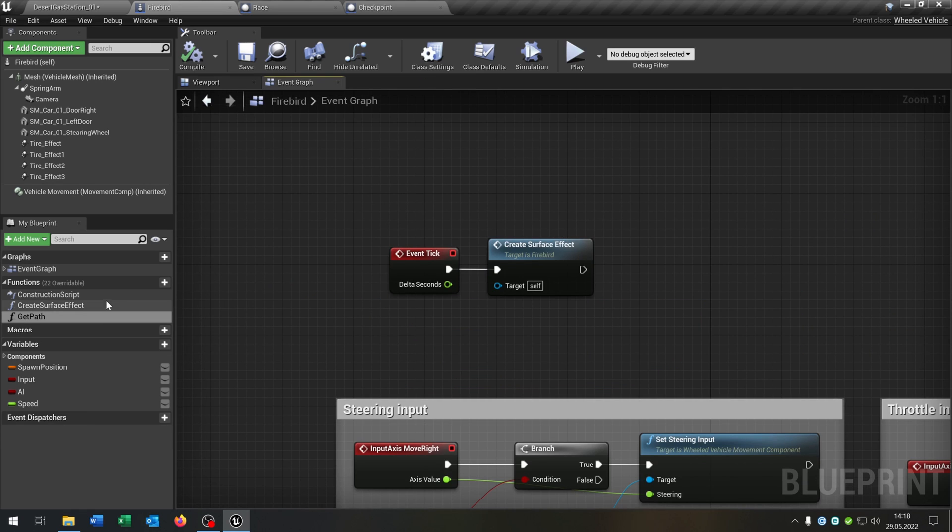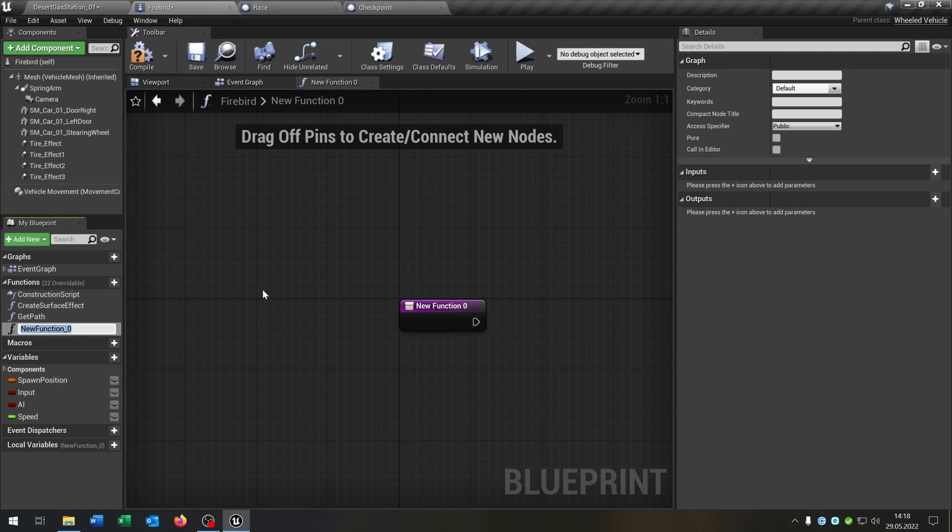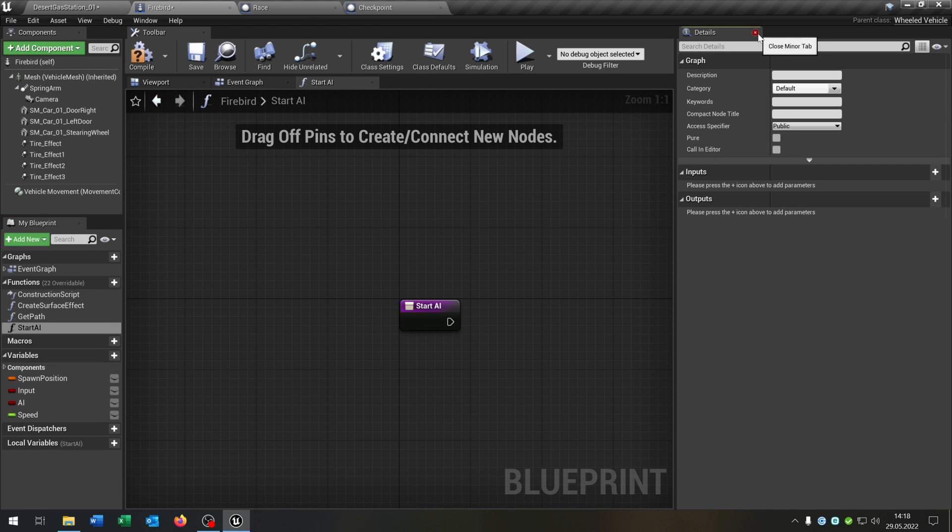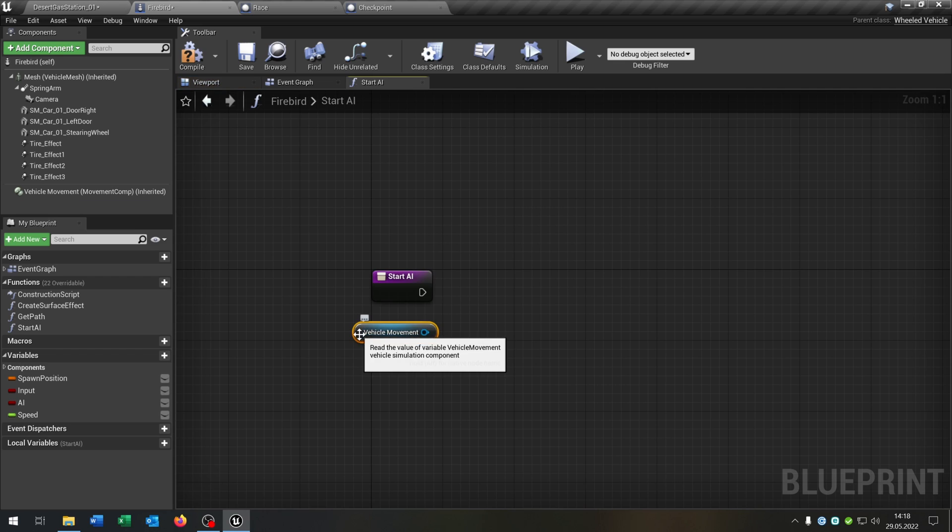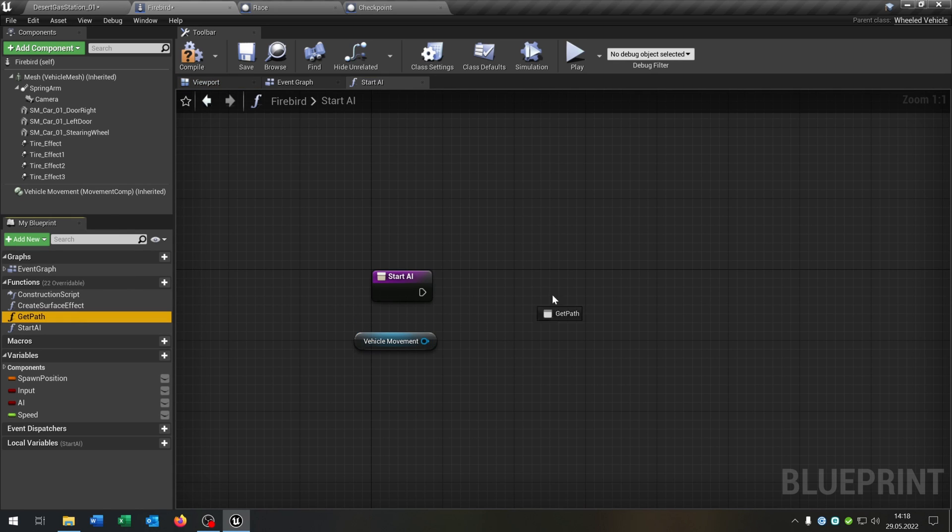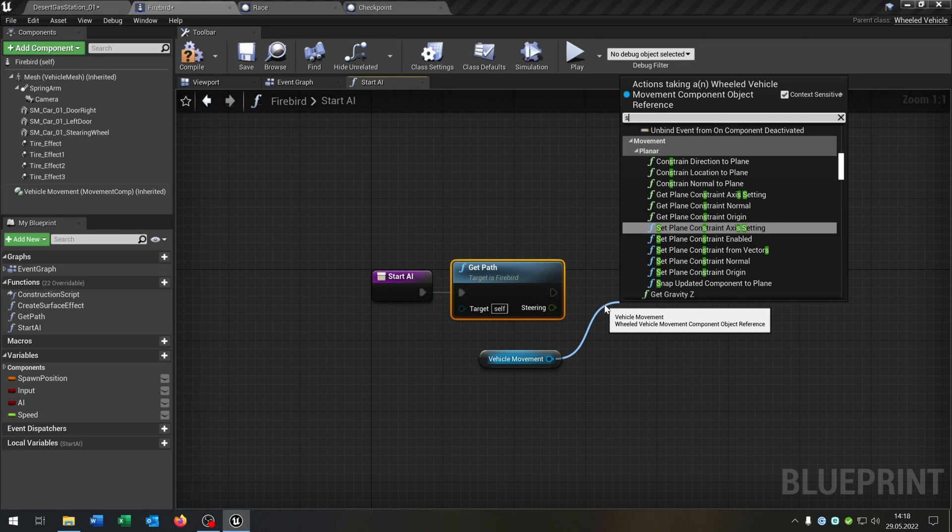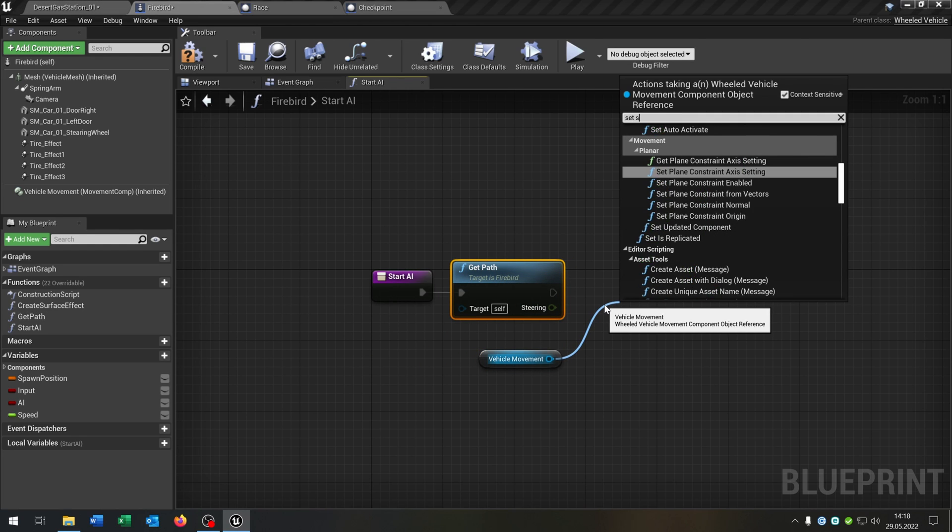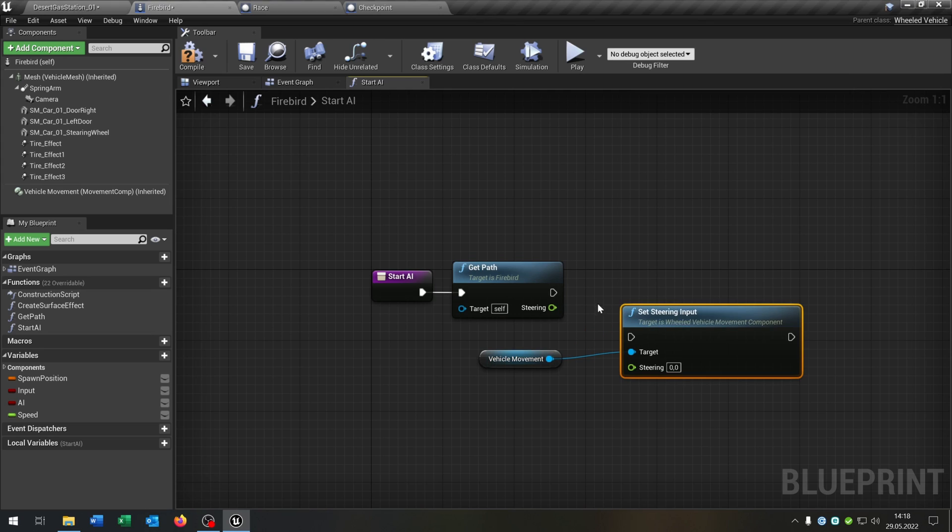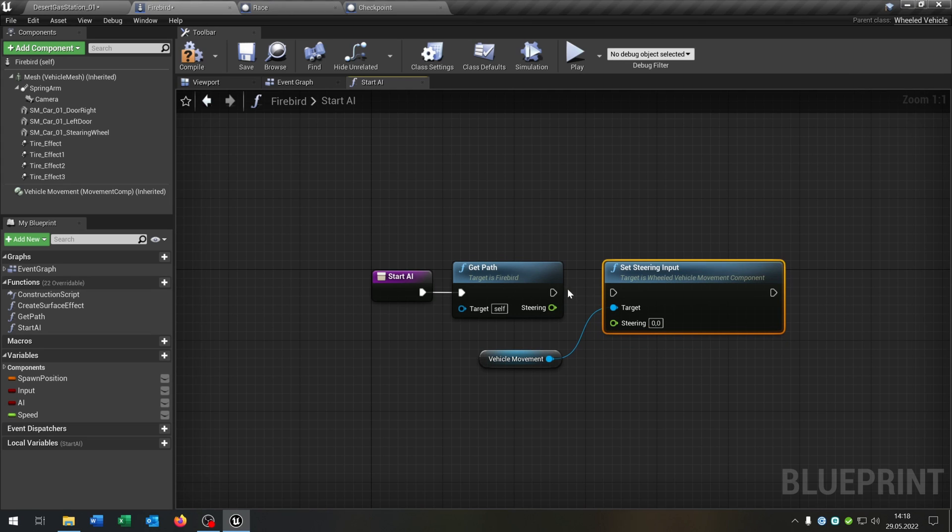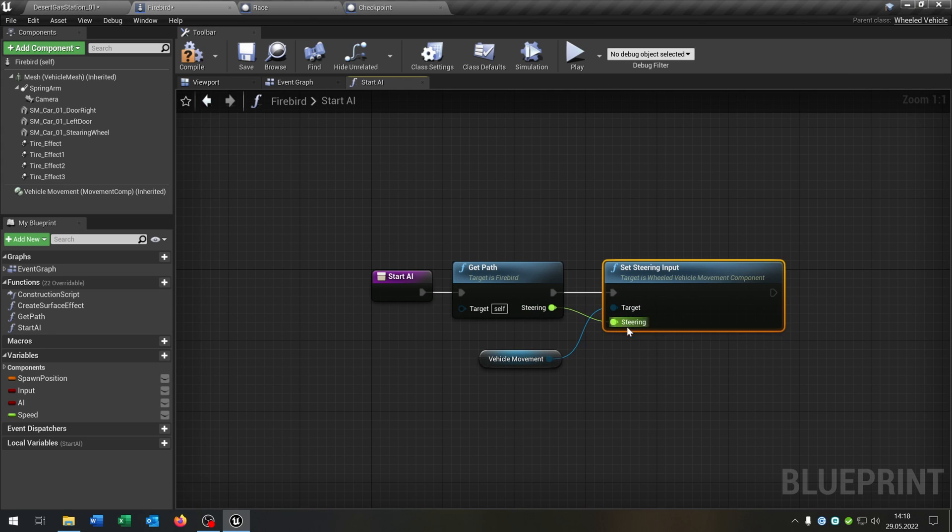So we create a new function called Start AI, and this is pretty simple. We take out our vehicle movement, we call our Get Path function here like this, then we set the steering input of course to this one here.